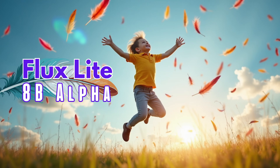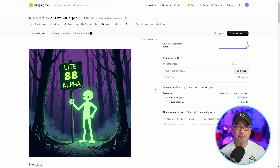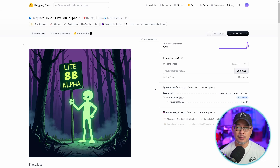Flux Lite 8B Alpha is here, brought to you by Freepik. Now just when you thought there are way too many of these Flux models out and about, we now have this Lite 8B Alpha model.